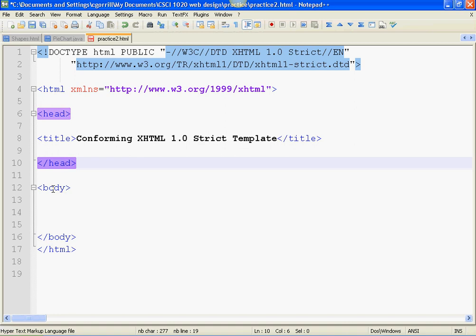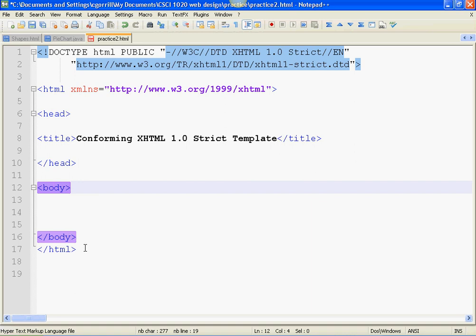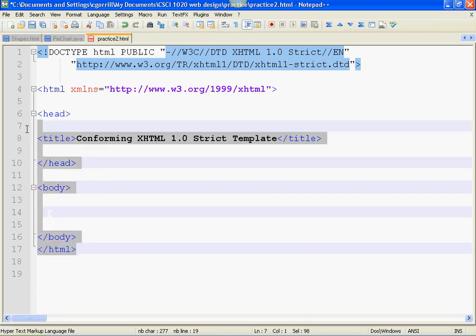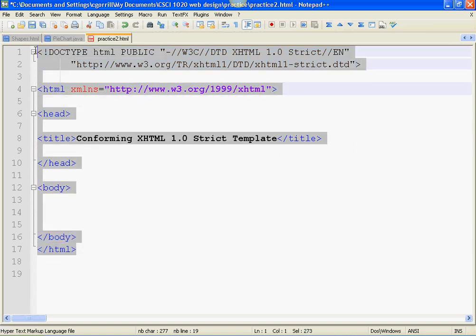The head closes, and then we move on to body. Body is where you put all the content of your website. Content is things like text, pictures, videos, tables, spreadsheets, graphs, charts, anything that you want to be displayed in the browser. That's the body. So that's the bare bones of our web page.